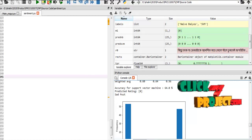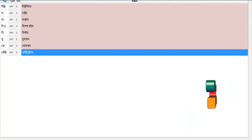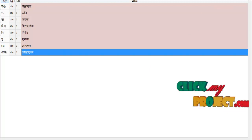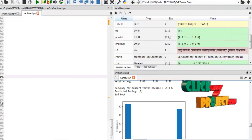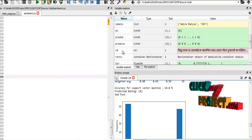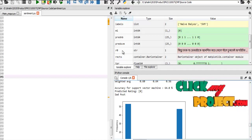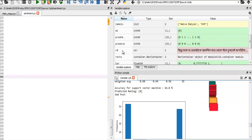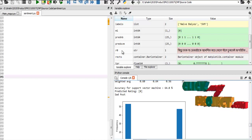Here we are using contraction words. Contractions are a shortening of a word. If there is any shortened word in the post, it is also expanded or normalized as part of the preprocessing.